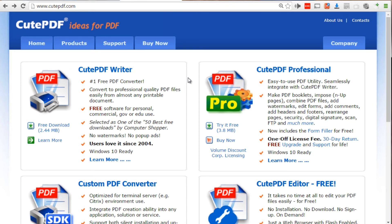I'm going to walk you through the different options step by step. If you go to a site called cutepdf.com — that's C-U-T-E-pdf.com — this is where you want to be. The CutePDF Writer is free. What this allows you to do is turn your printer essentially into a PDF conversion software. Any word processing software, any internet browser, any software that allows you to print a document will allow you to convert that document into a PDF file.